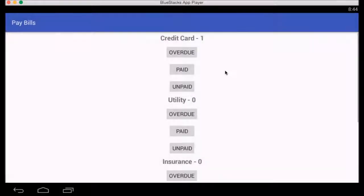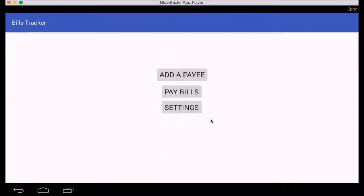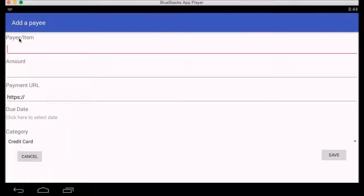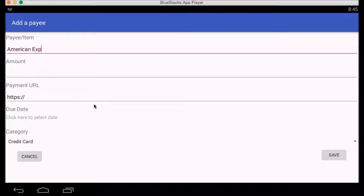Under Pay Bills, we currently have one credit card entry, zero utilities, zero insurance, and zero others. Let's add a few more payees. Add Payee has several options: payee description, amount, payment URL — usually the bank website the user wants to be directed to — due date, and category. I'm going to add American Express as my payee description.